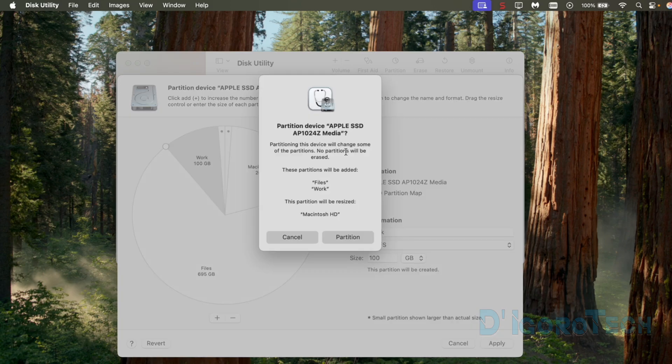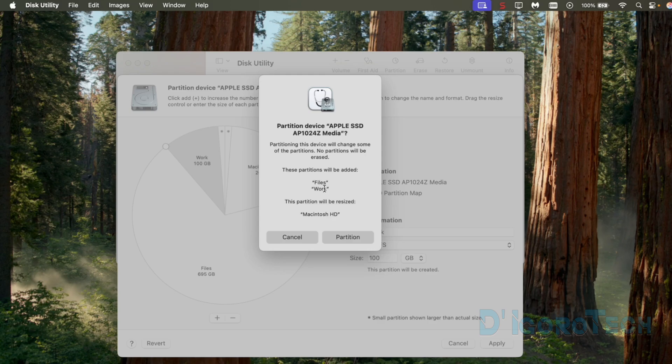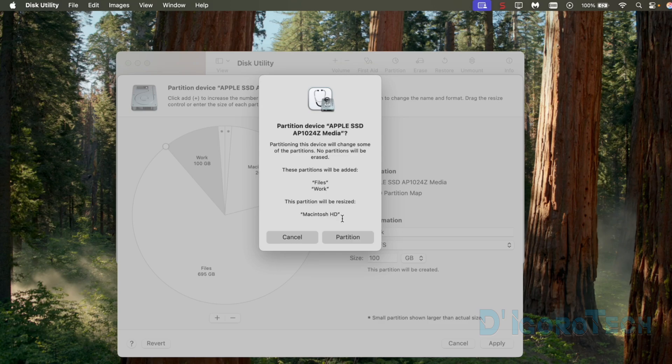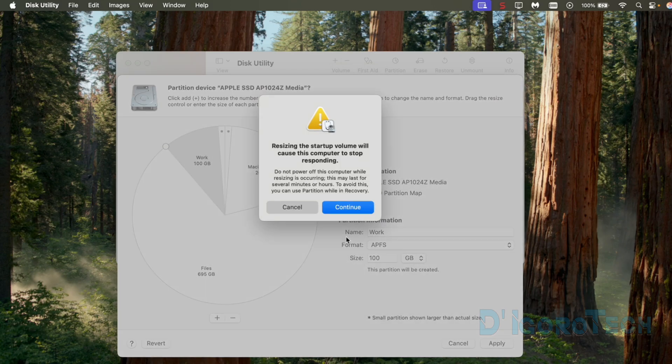Partitioning the device will change some of the partitions. No partitions will be erased. Two partitions will be added which are the files and work disk partitions. Also the Macintosh HD which is the default or system disk partition will be resized. This is where the operating system and installed applications are currently stored. Choose partition to proceed.